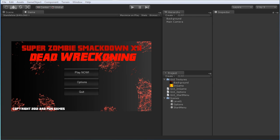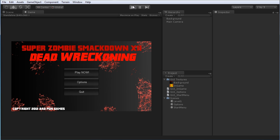Hi everyone and welcome to another tutorial here at www.unitycookie.com. This is just going to be a quick look at how you can swap between scenes in your game. In this case we have a pretend game called Super Zombie Smackdown 12 — very long running title apparently, obviously very exciting. Let's take a look at how it works.